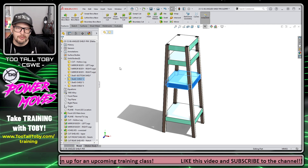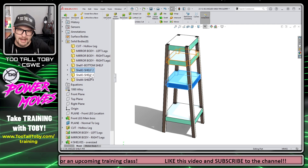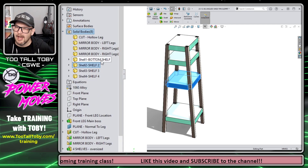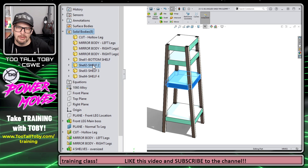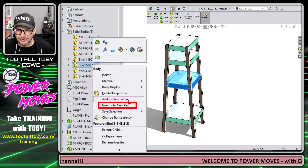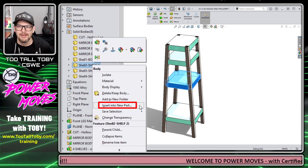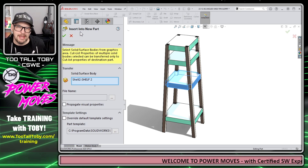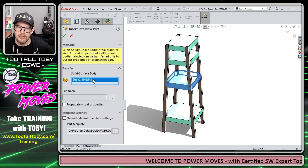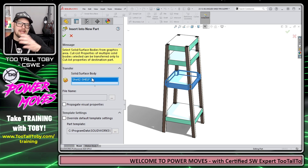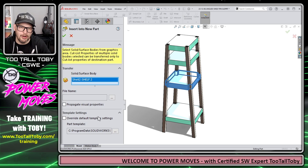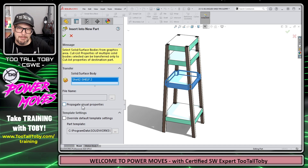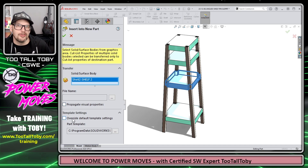The method I use most commonly: go into the bodies tree — where it says Solid Bodies — find the body you want to export, right-click, and choose Insert Into New Part. From here, the property manager will say Insert Into New Part, and it'll show you the body or bodies that you're trying to insert into a new part.